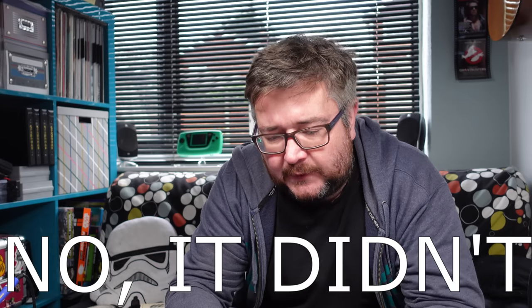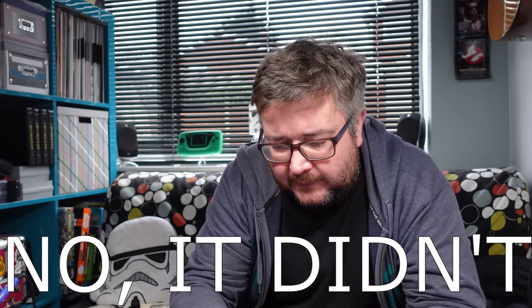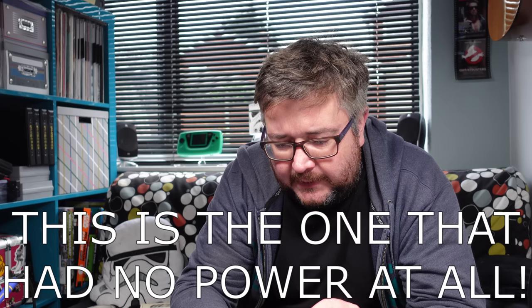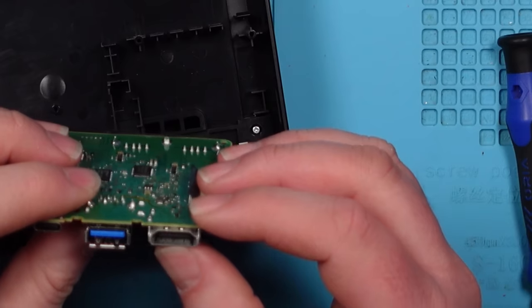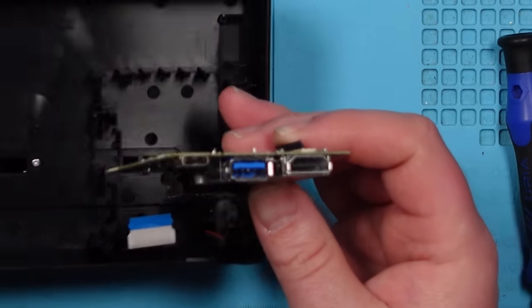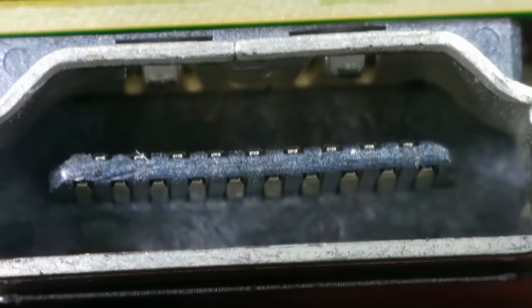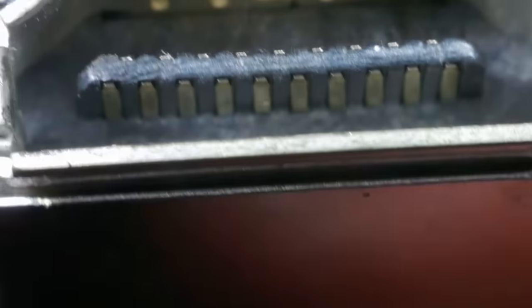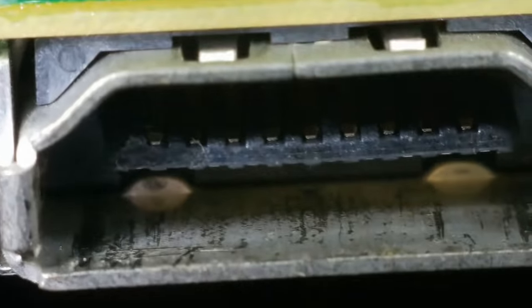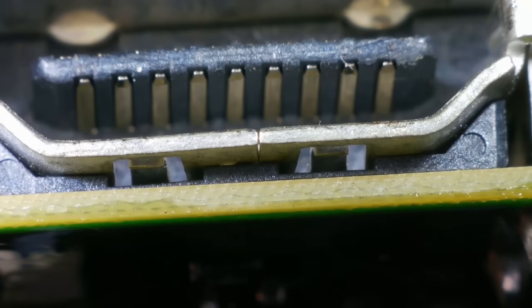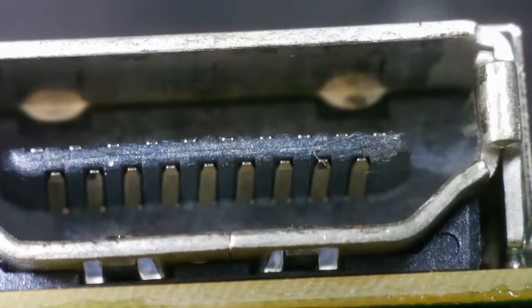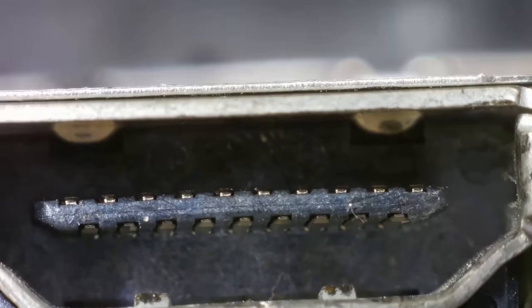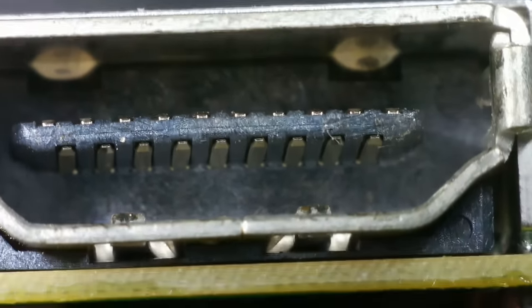So this one had a green light but it was not displaying on the TV. So you'd think it's possibly the HDMI port. So let's have a look at that under the scope. Well that's the HDMI port and pins look okay on that side. Turn it around. And the pins look okay on that side. So I don't think it's that.